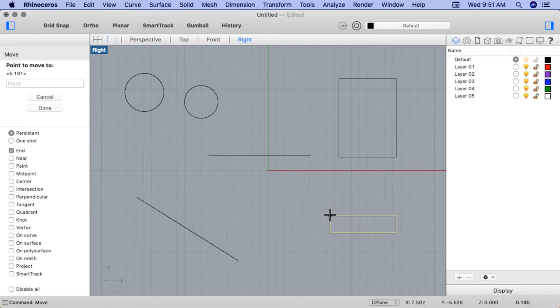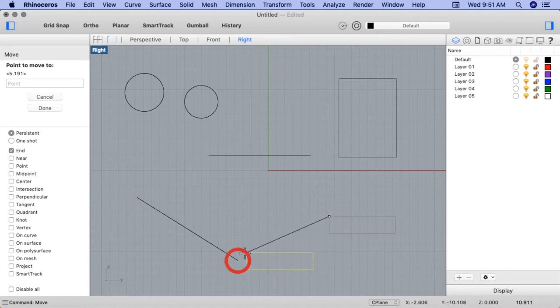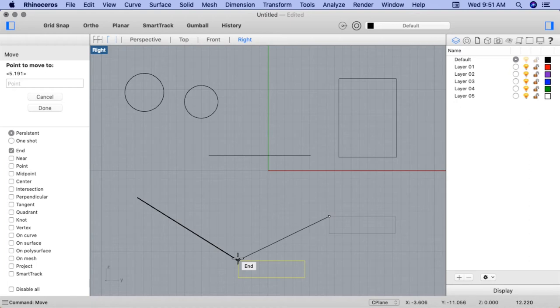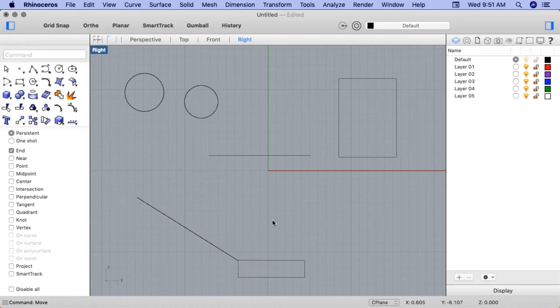And for the point to move to, I'll draw towards the end of the diagonal line. My rectangle now snaps to the end of the line. I'll click to end the command. And the end corner of the rectangle is now placed on the end of the line.